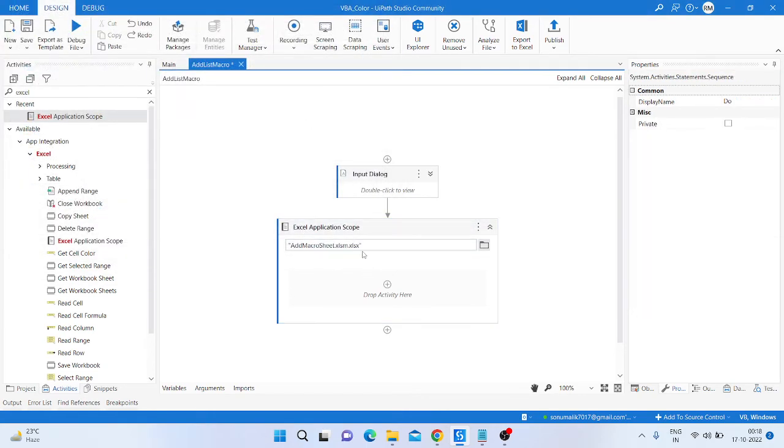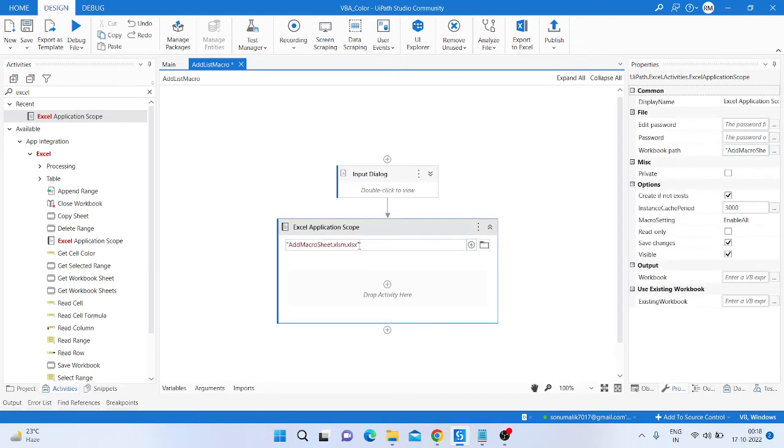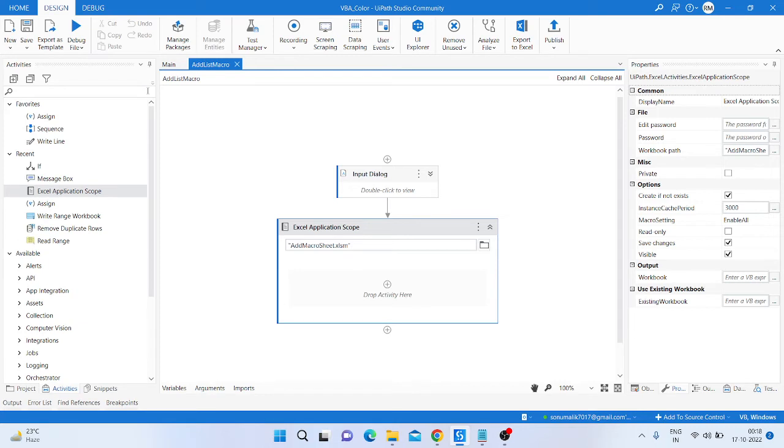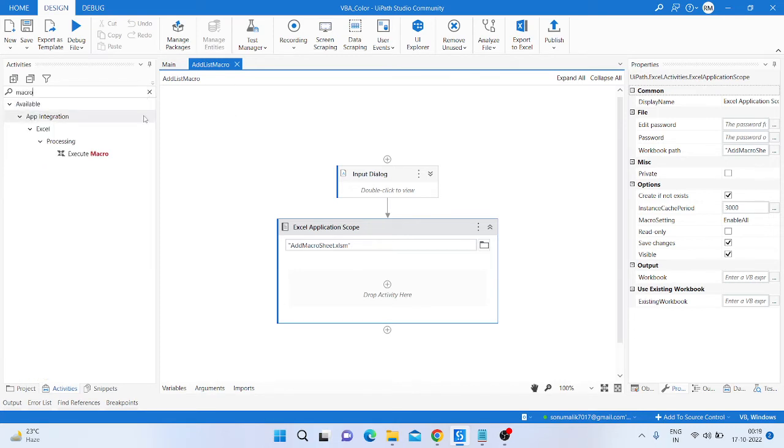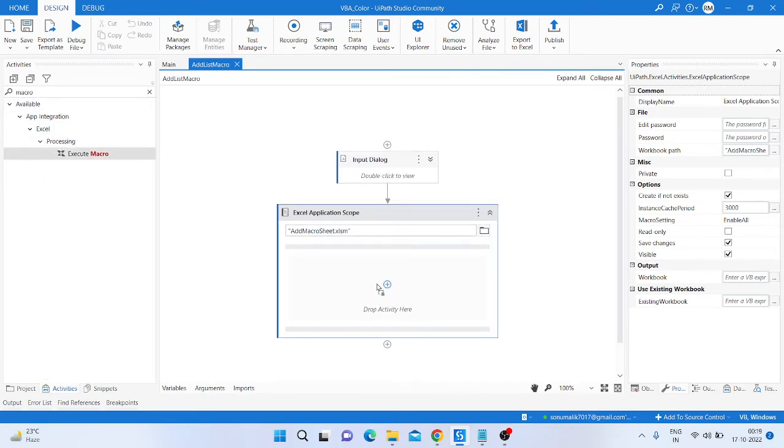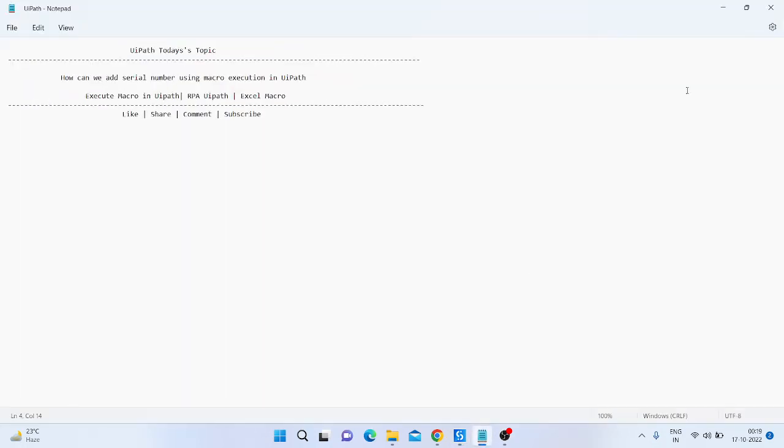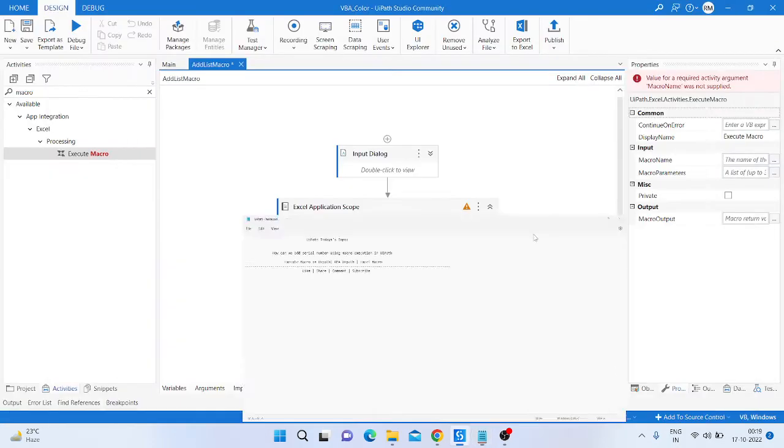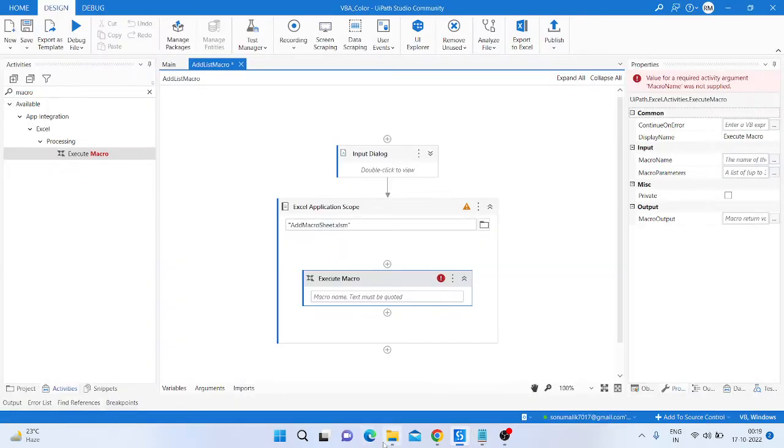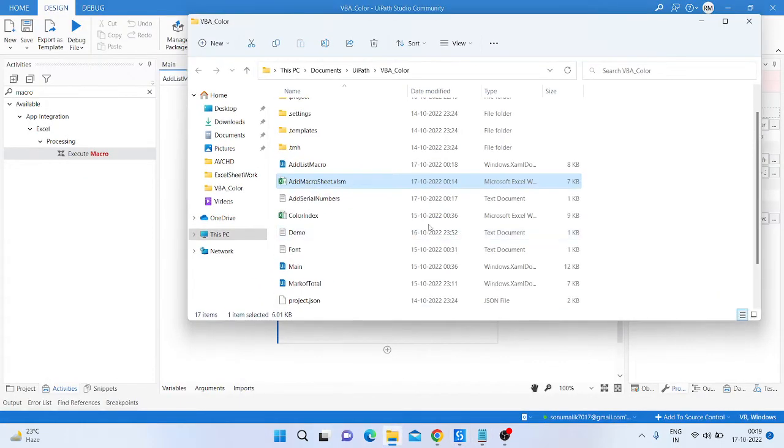OK, so here we need to do that and then take another activity, execute macro, and here we need to pass the sub of that